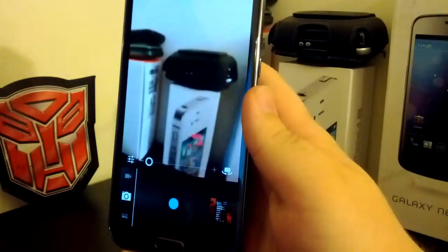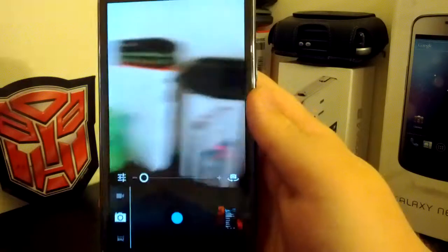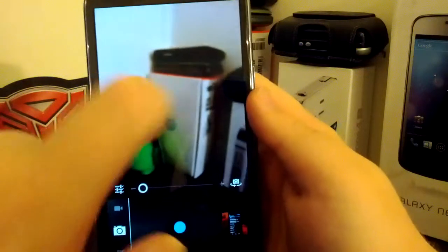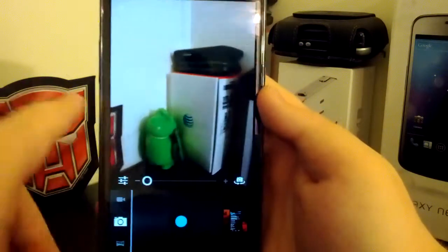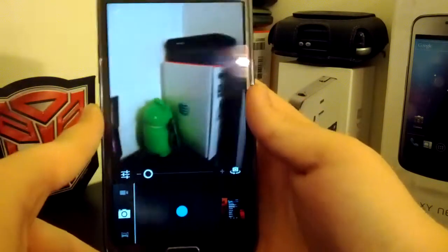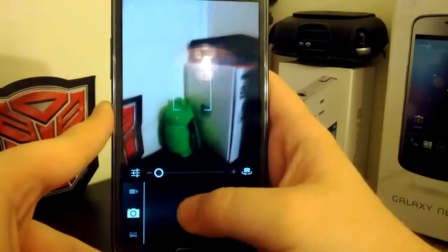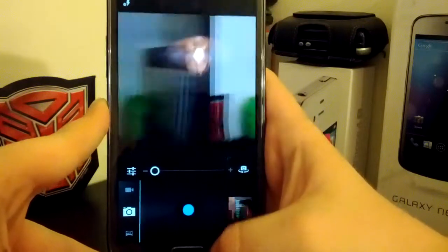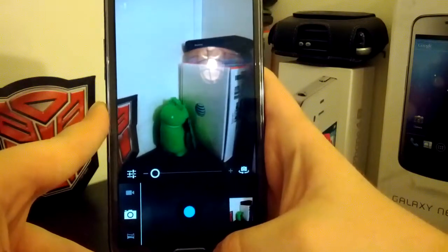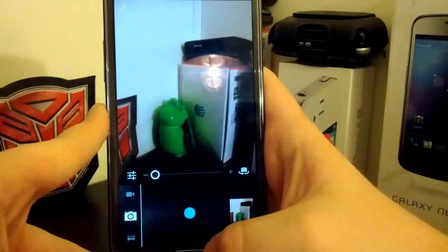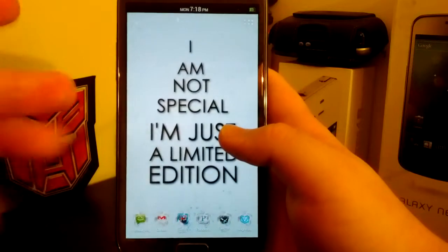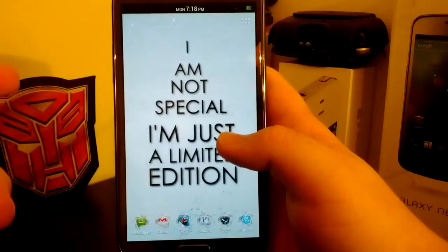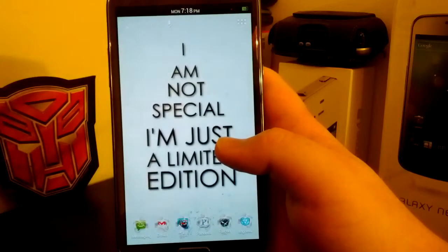And once it focuses, you can't like manually focus in like the camera, which is kind of a bummer. But the camera still works. See, it works just fine.